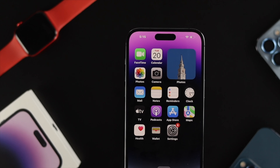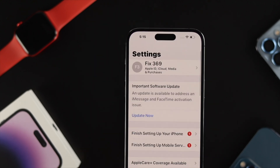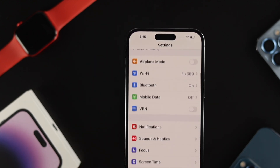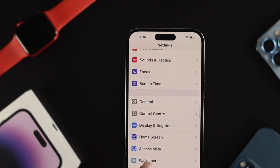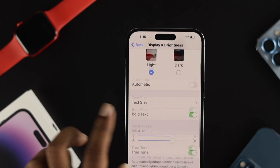Now, whether you're going to turn it on or off, the first thing you want to do is open up your Settings on your iPhone, and right after that scroll down and tap on Display and Brightness.